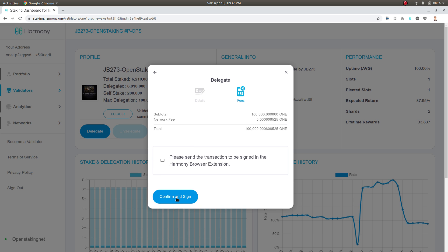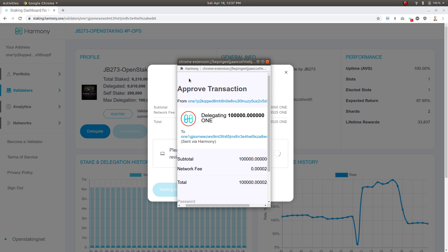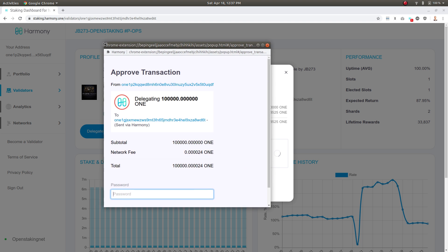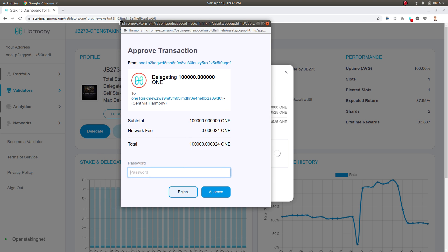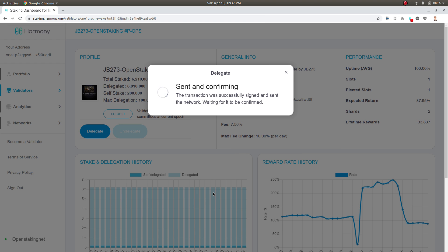The Harmony Chrome extension pops up in a little pop-up window here, and I'm just going to go ahead and put in my password and approve that transaction. Now it's sent and confirming.